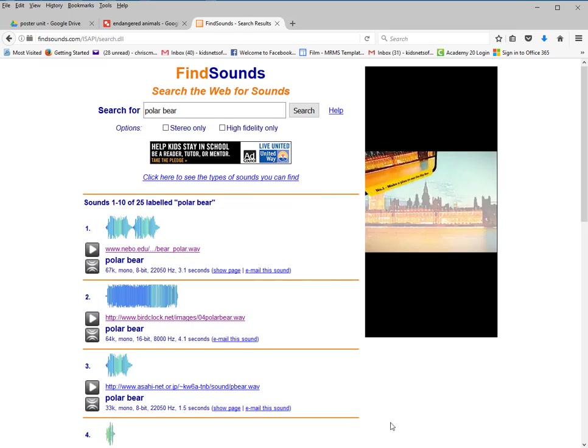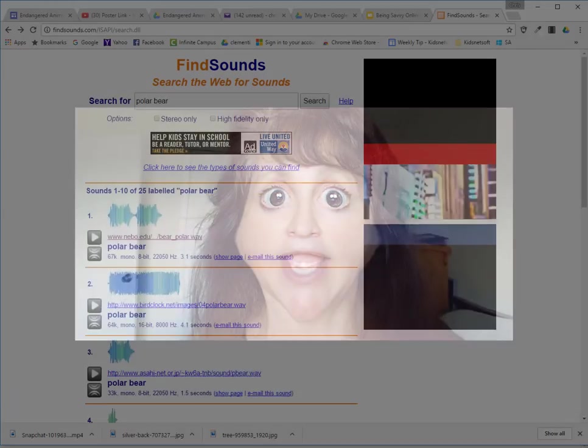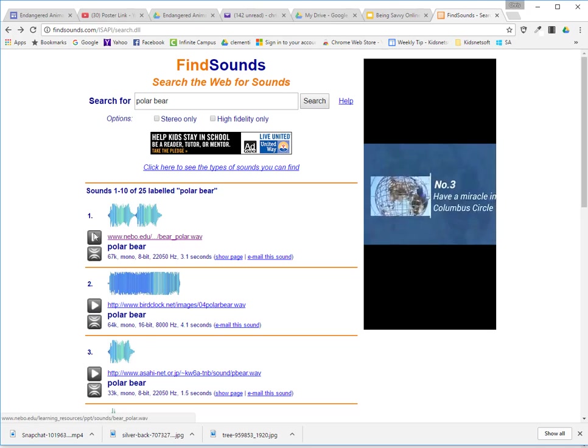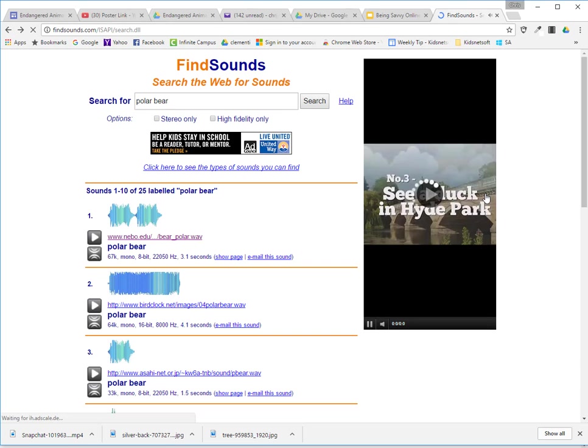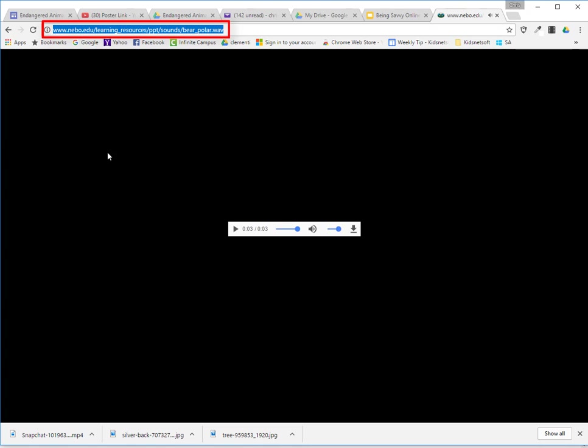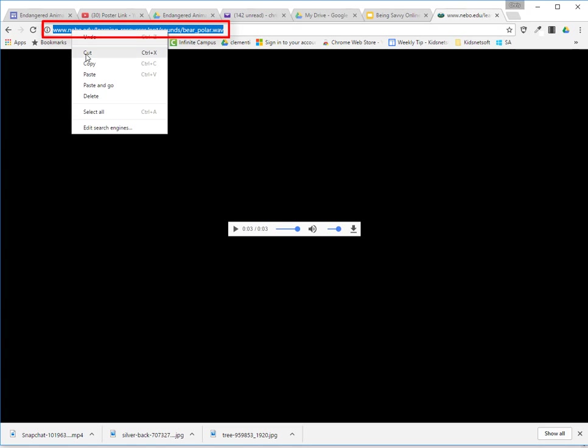I'm in Firefox right now, but in Google Chrome when I search for a polar bear sound, it allows me to play the sound directly. So make sure you're using Google Chrome at this point. I was able to get the link, so I'll select that URL at the top and right-click to copy, or Ctrl+C.